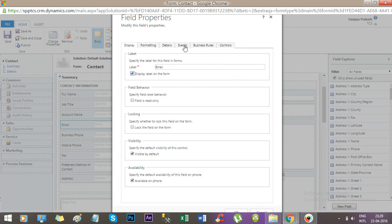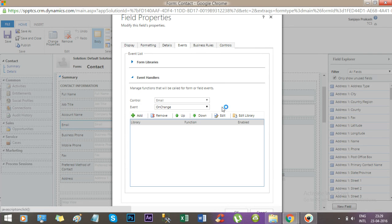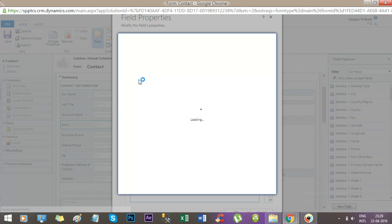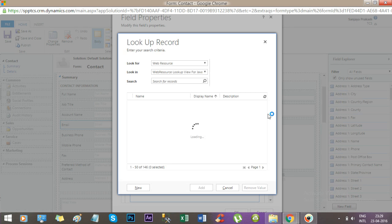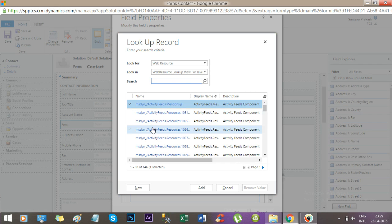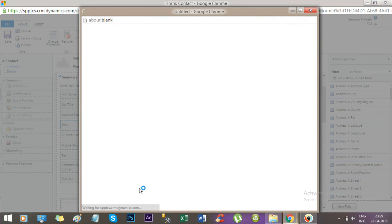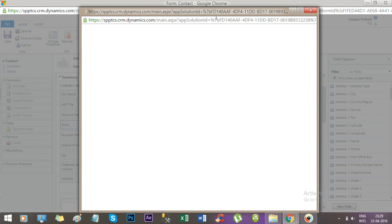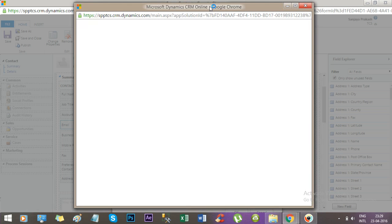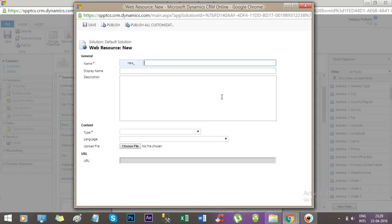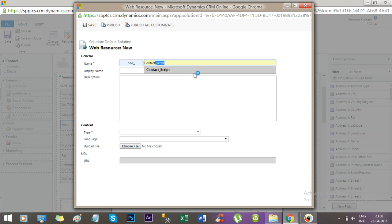Now go to the events and go to the form library. Add a new form library. Let's create new. So here we are creating a web resource of type JavaScript.